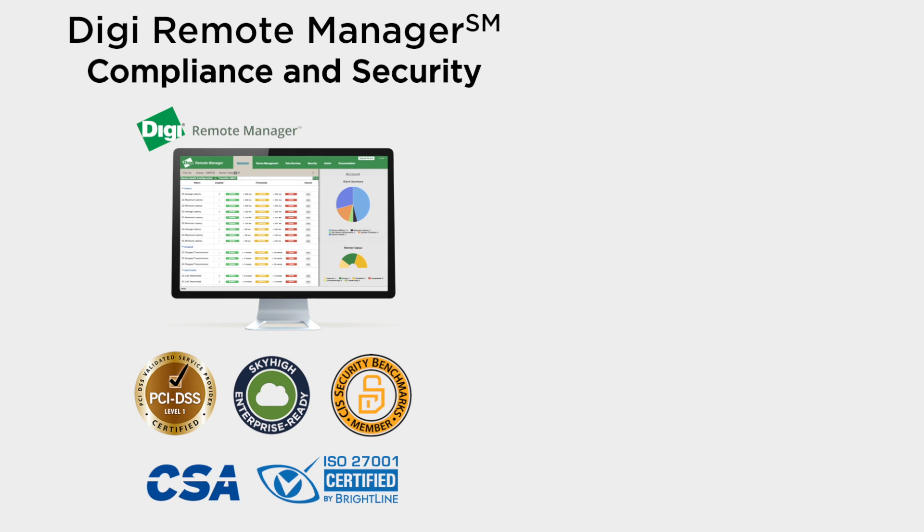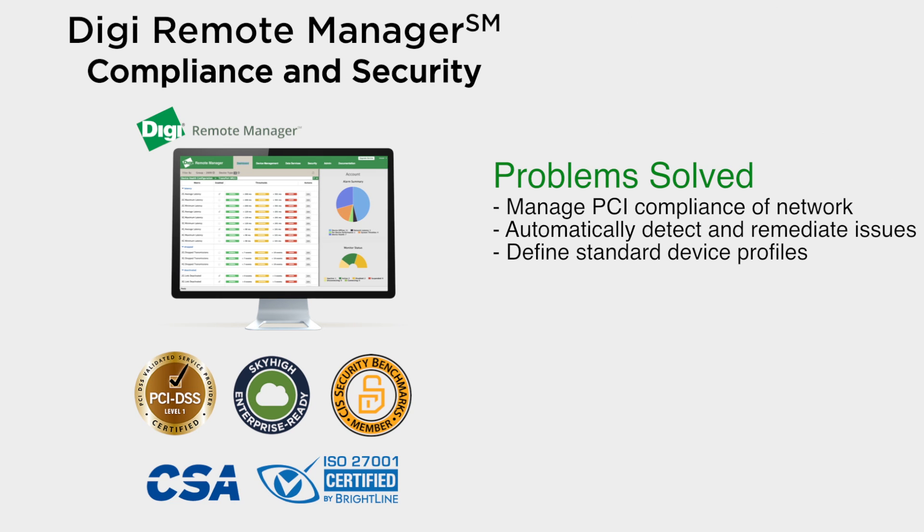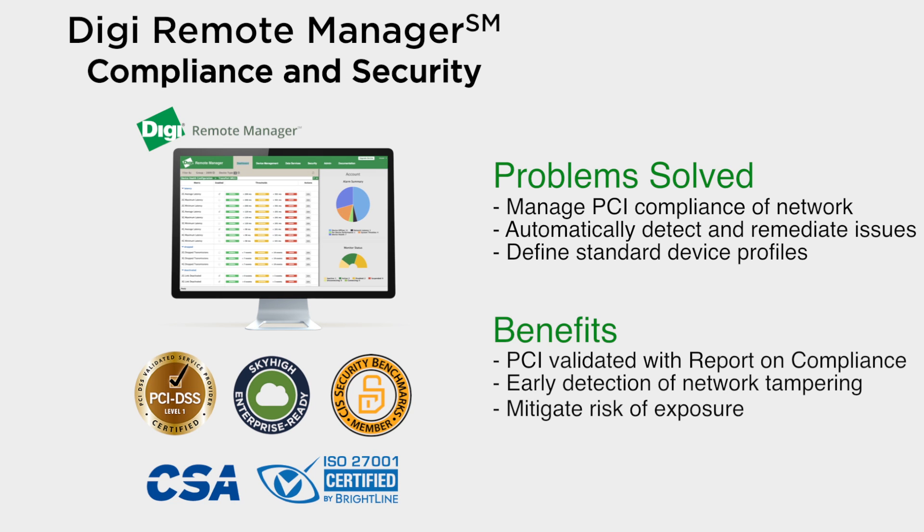A key feature of compliance and security is Profile Manager. A profile allows you to manage firmware and configuration settings for one or more devices. And Remote Manager will perform automated scans of your network against that profile in order to detect early signs of network tampering.